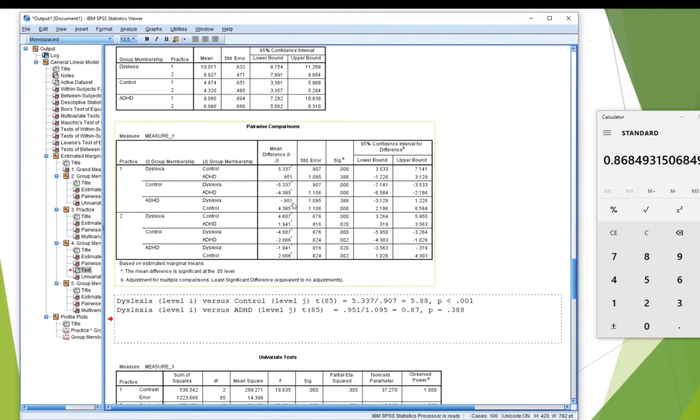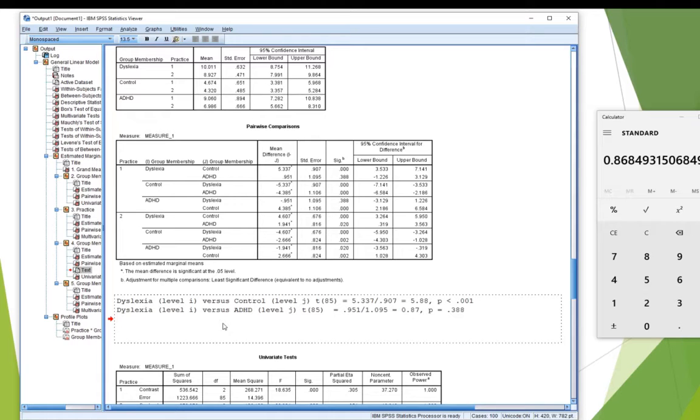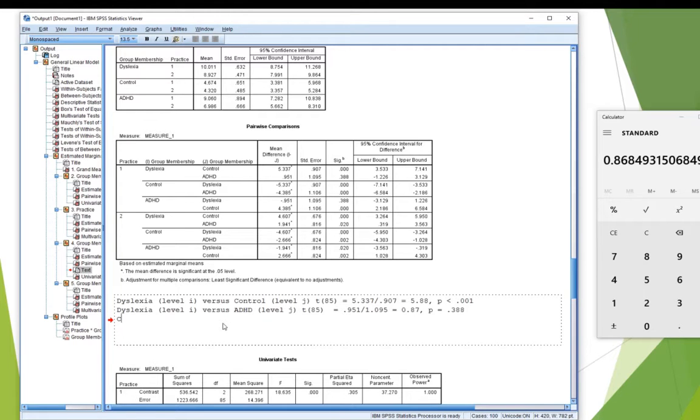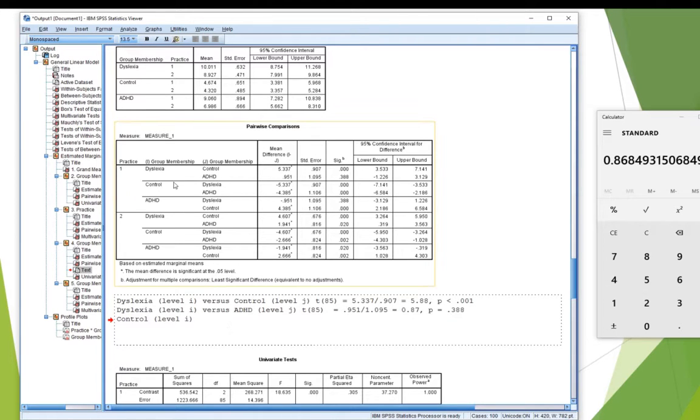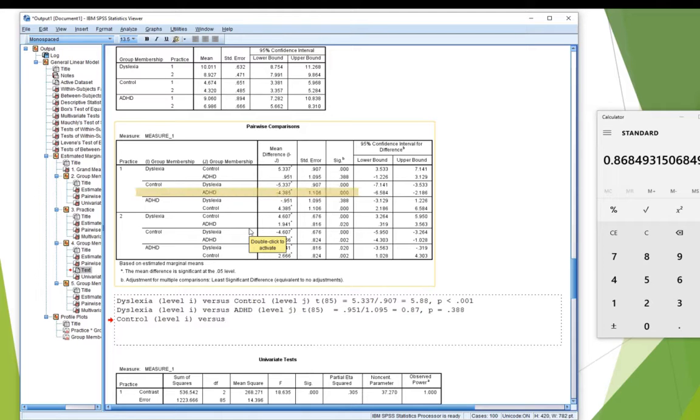and so the next one, the other two groups that I haven't compared yet are control and ADHD. I've compared both control and ADHD to dyslexia, but I haven't compared them to each other. So this time, I'm going to do control. I look for where it becomes level I, and that's just the next level down, but I have to skip the first line and go to the second line because I don't want dyslexia as my level J. I want ADHD as my level J.